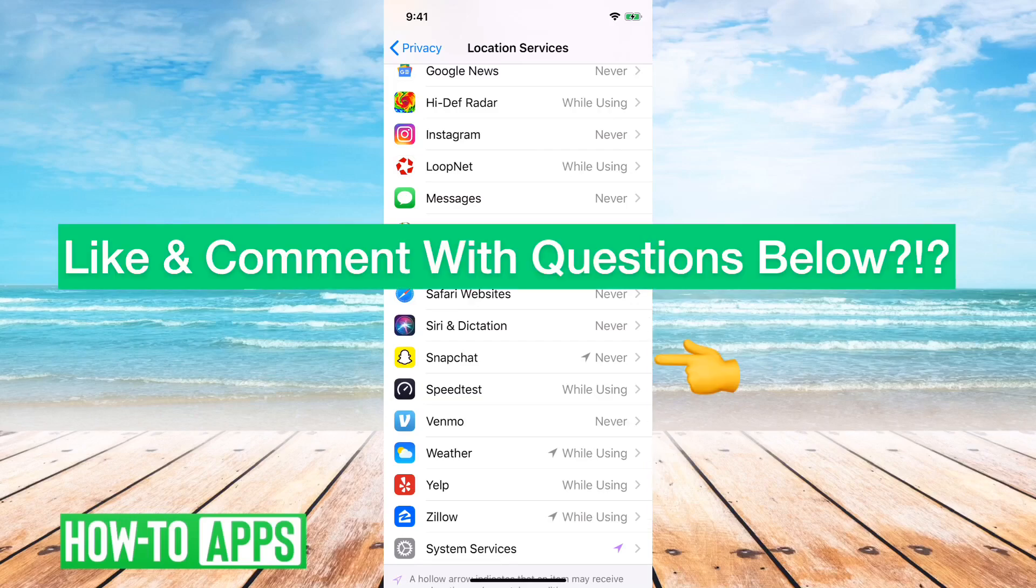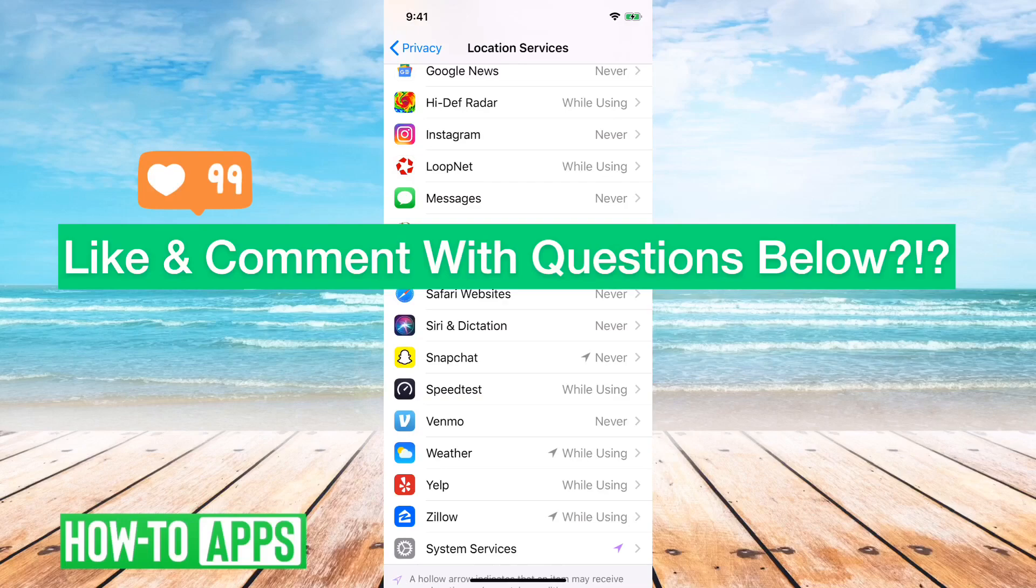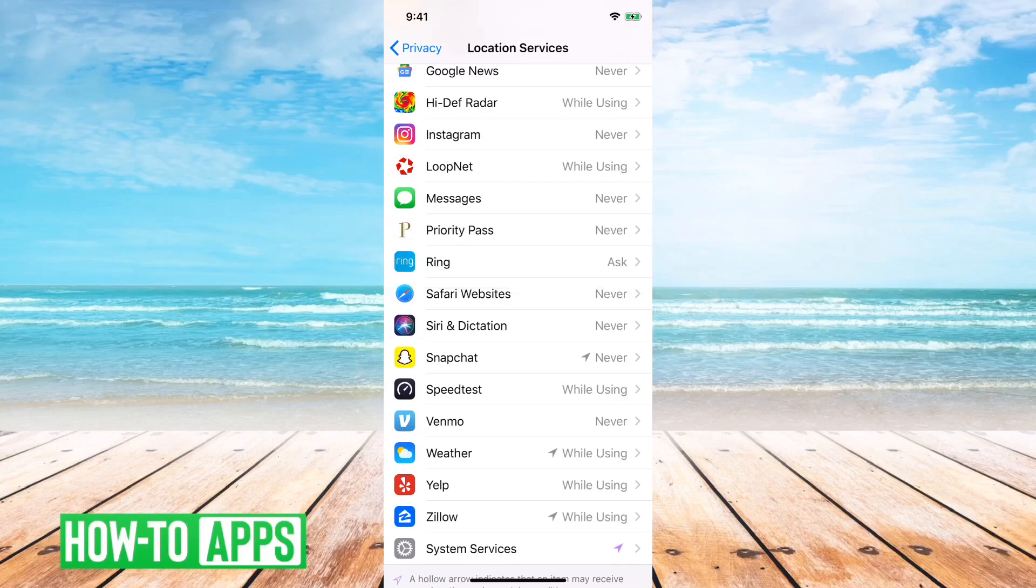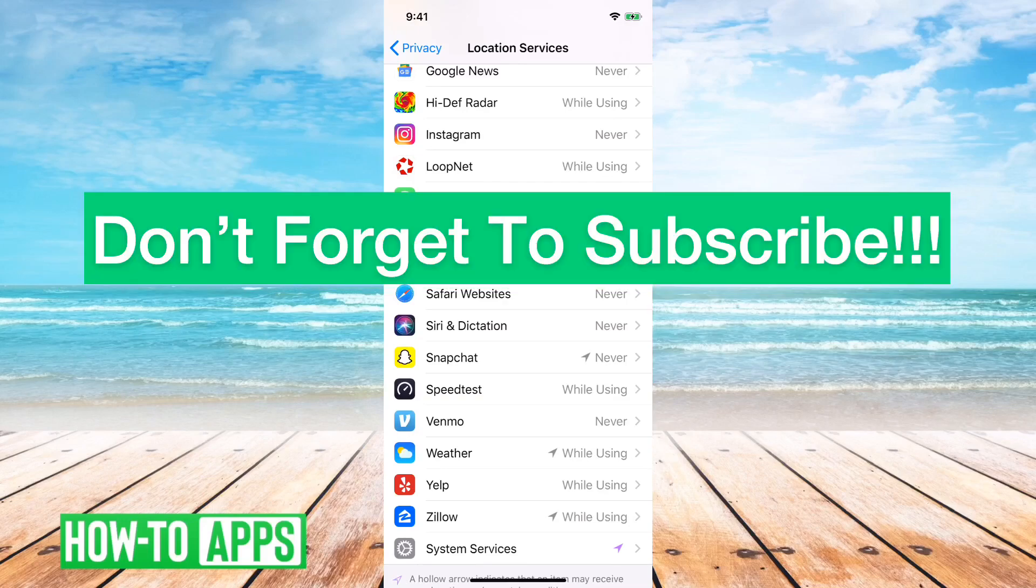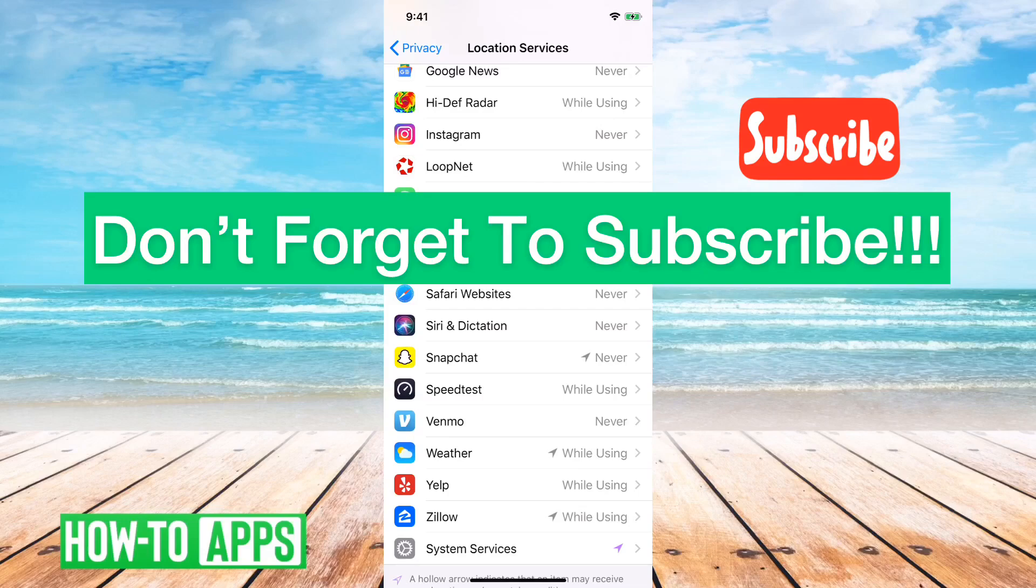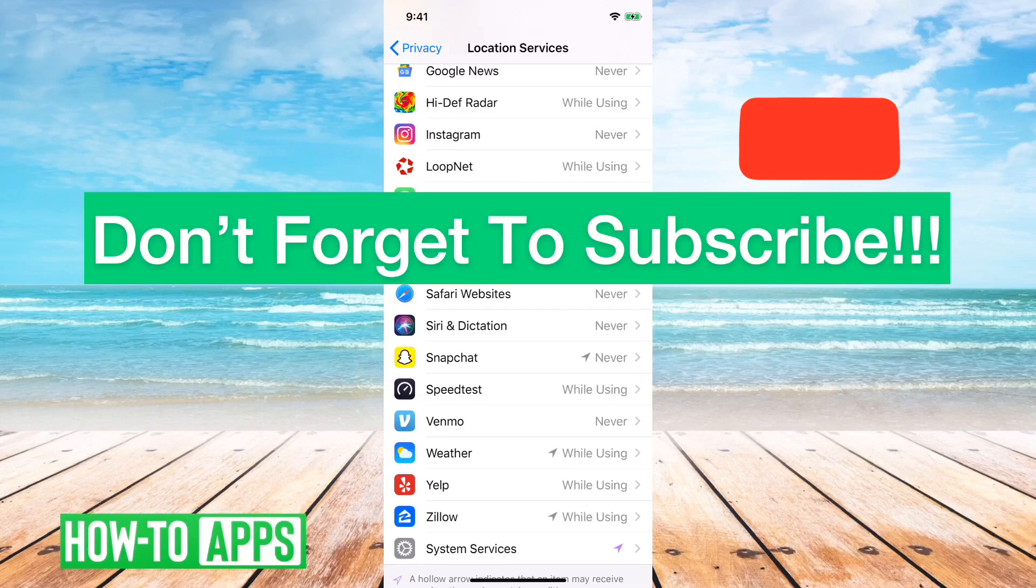So that's how you officially and fully turn off your location to Snapchat so that it doesn't have any access whatsoever to your location. Hope this helps. Let us know if you have any questions in the comments below and make sure to subscribe. Thanks.